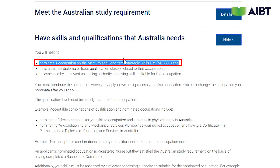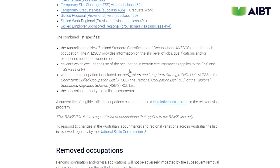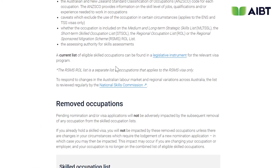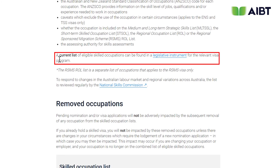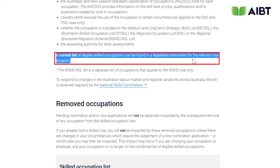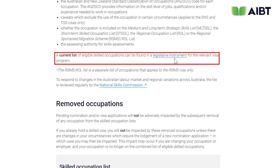Let's see how you can make sure that your occupation is on that list. First, click on the link in the first bullet point which will take us to the list. On this page, click on the Legislative Instrument link in the middle of the screen.